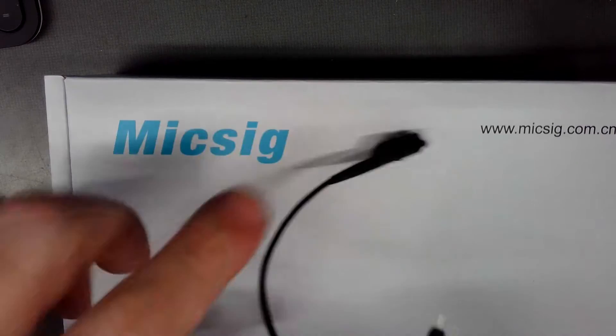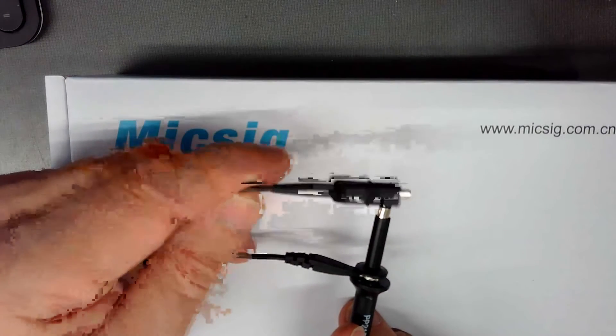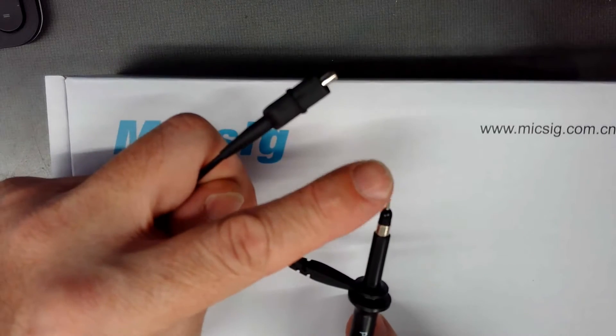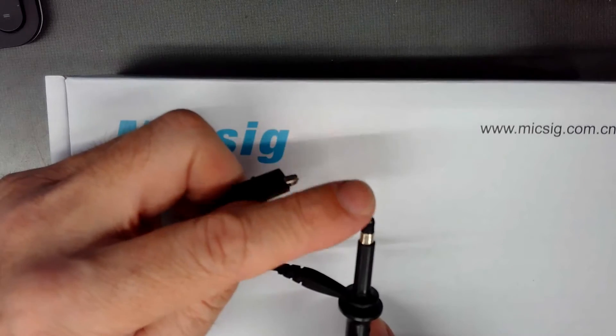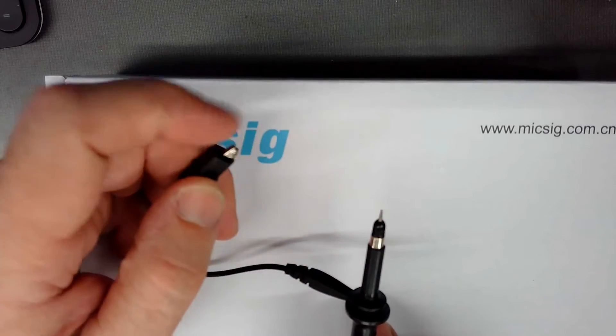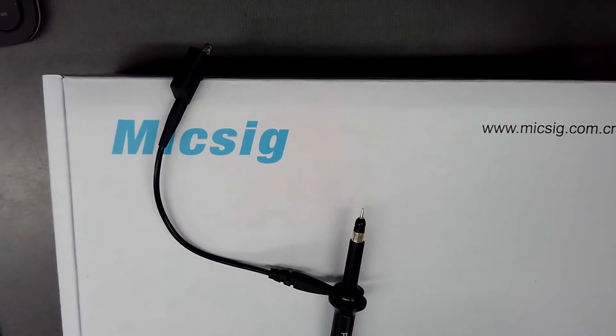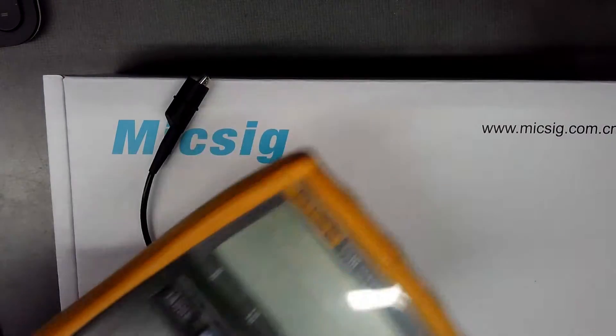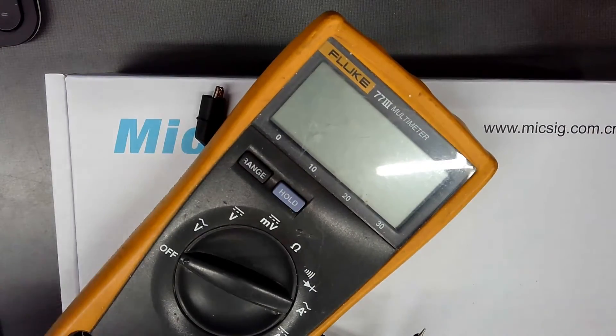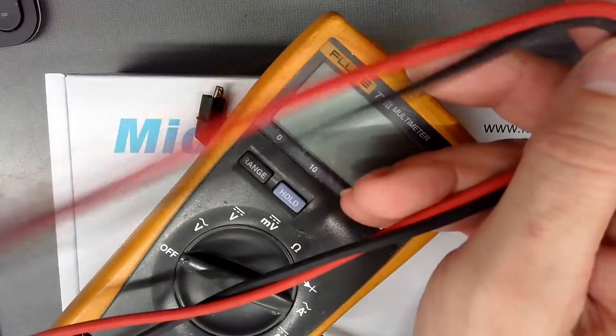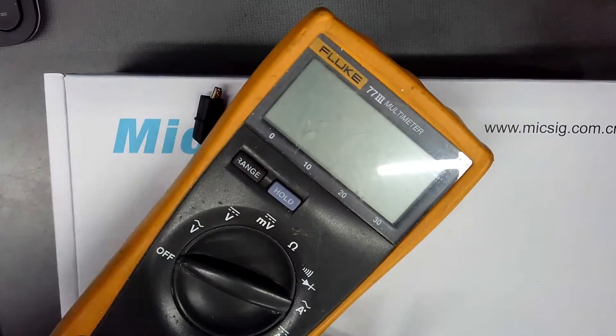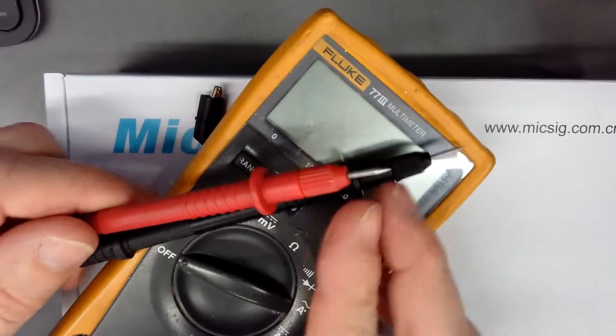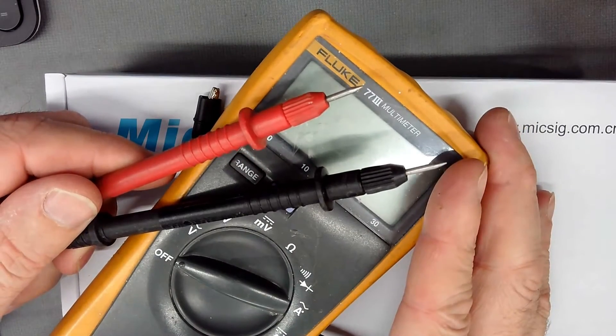Normal oscilloscope probes have an earth ground clip. And this would measure the difference between the tip here and earth compared to a multimeter, which has two leads and is not referenced to anything other than these two guys. So a multimeter is a differential probe essentially.